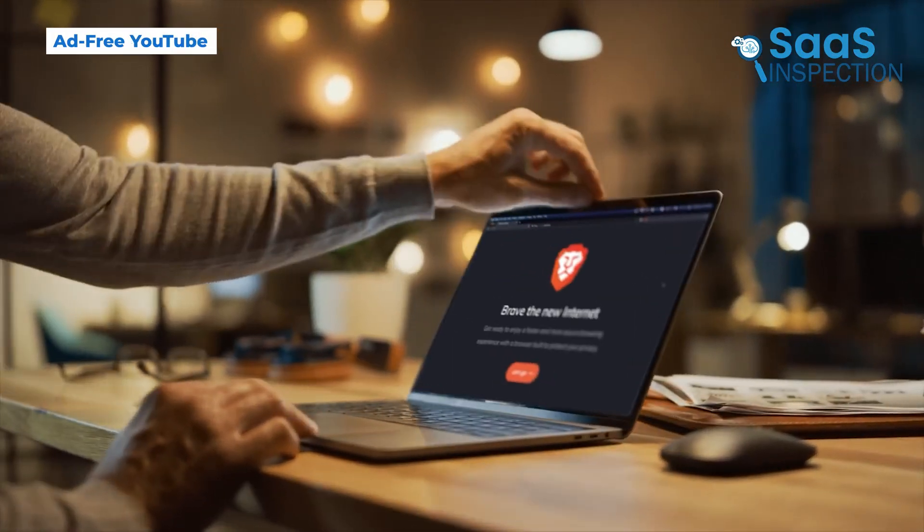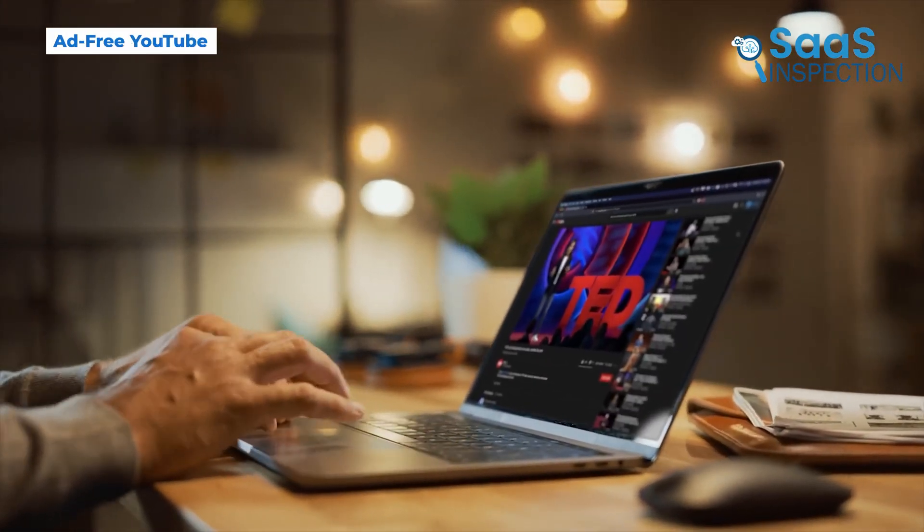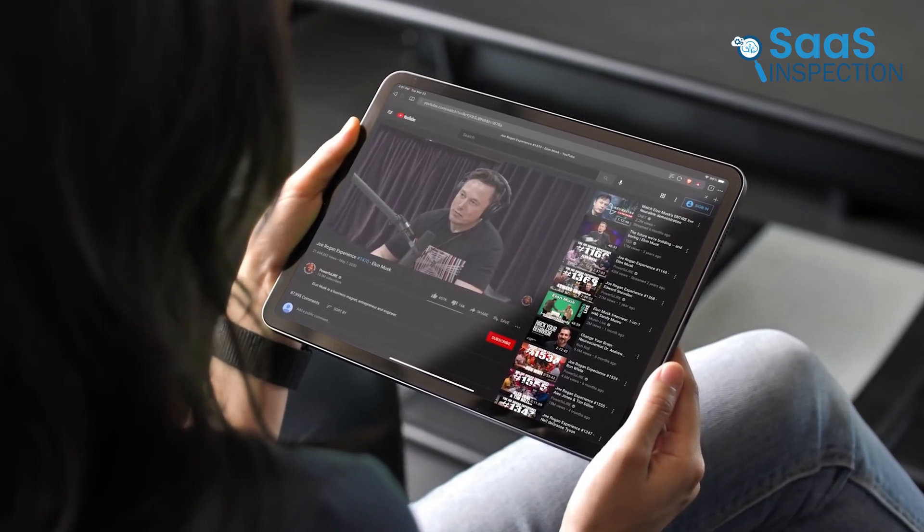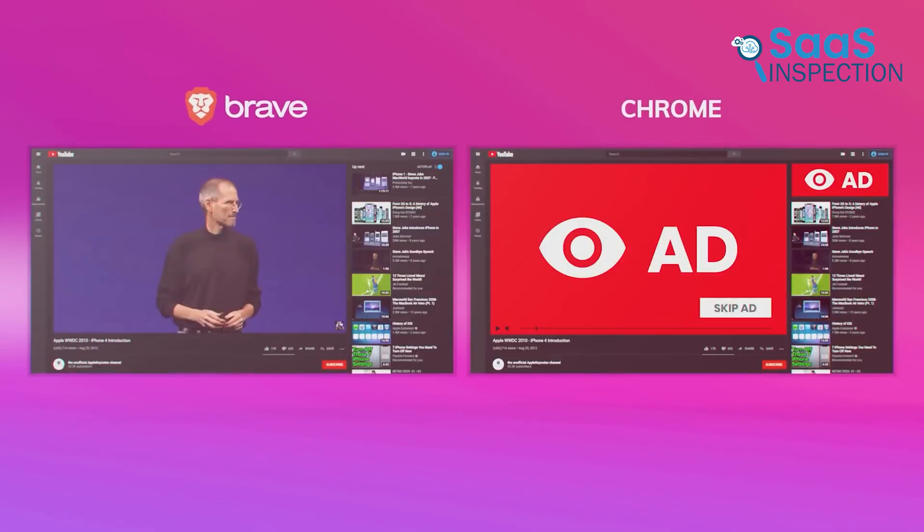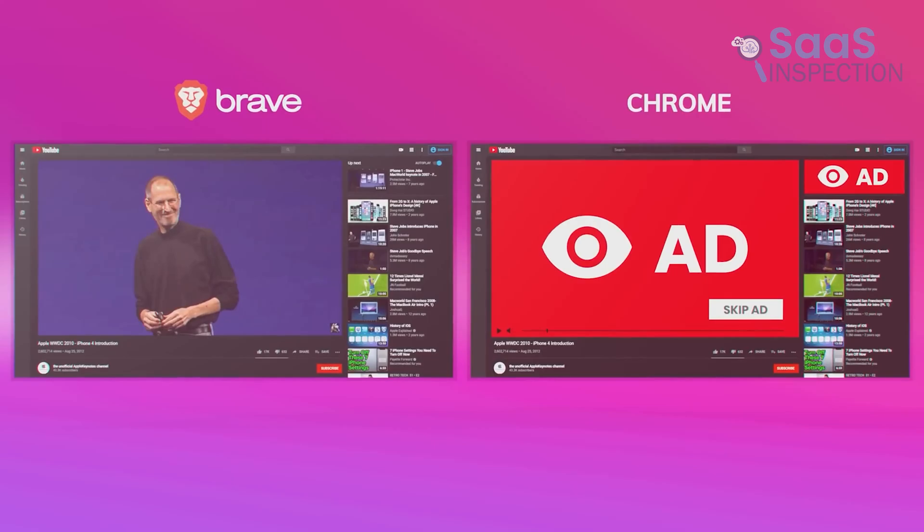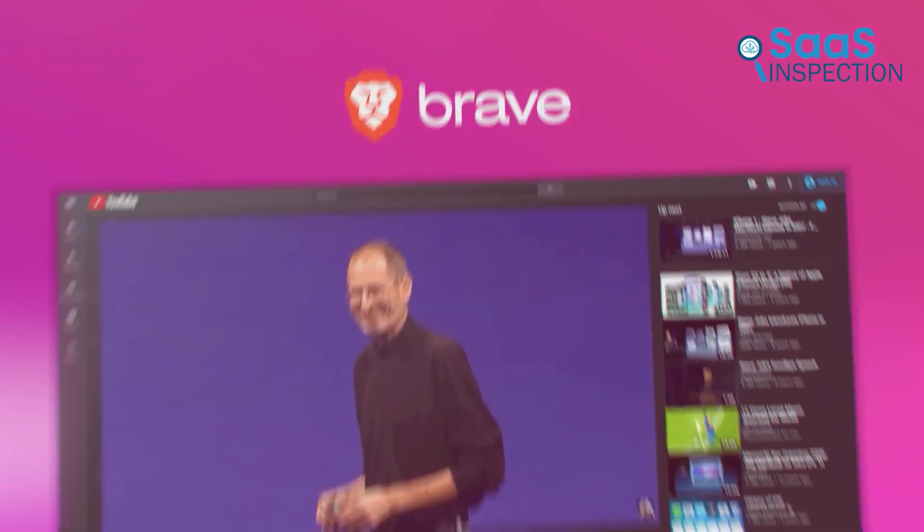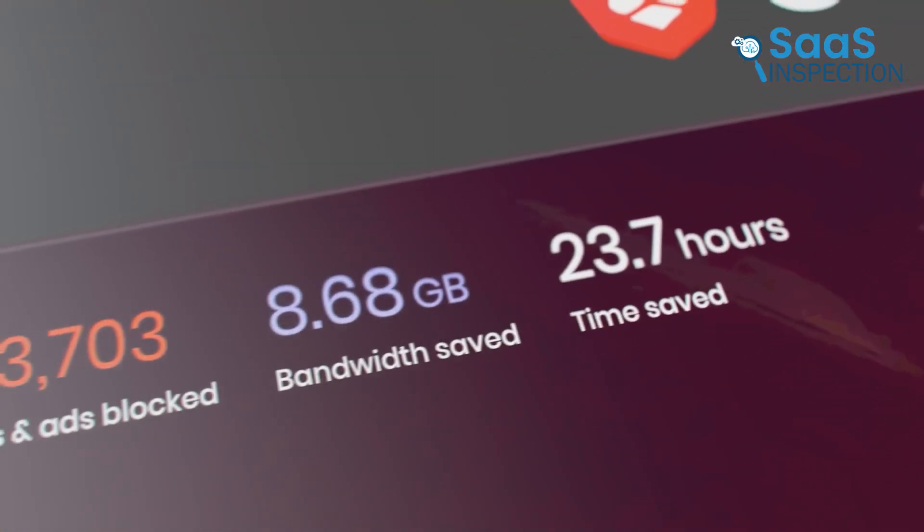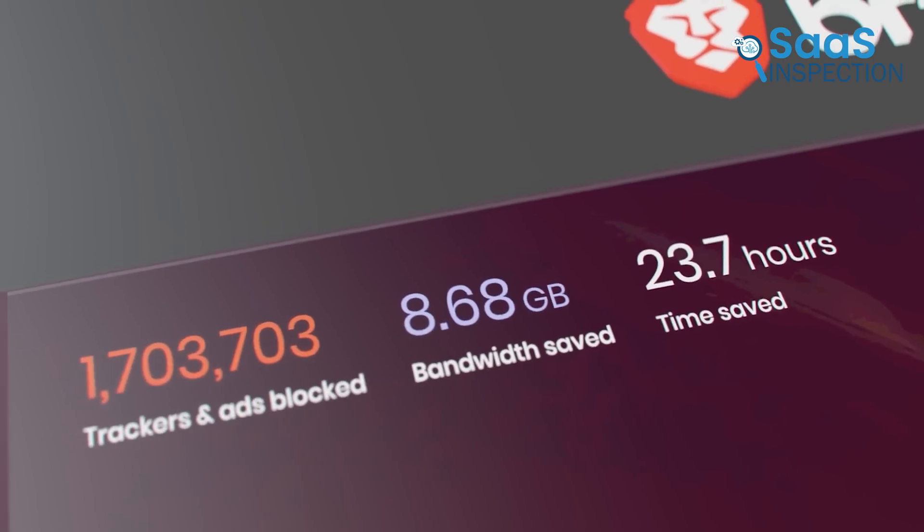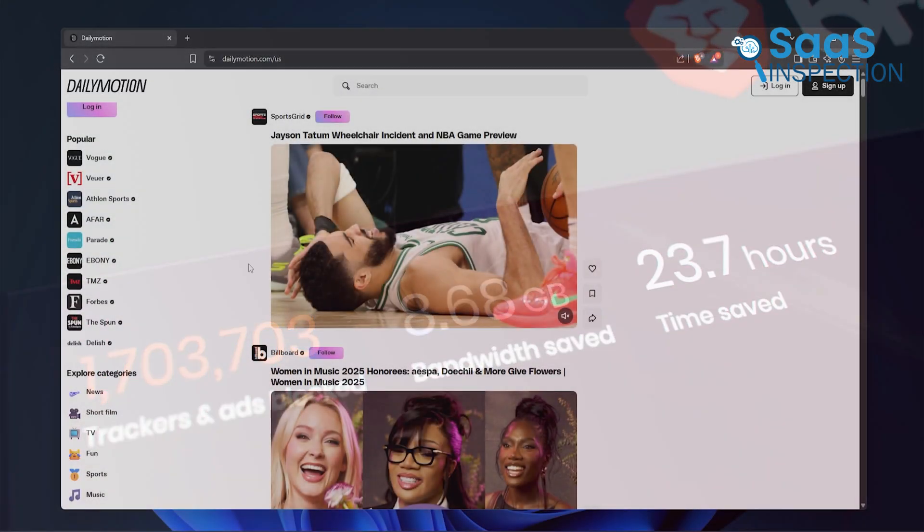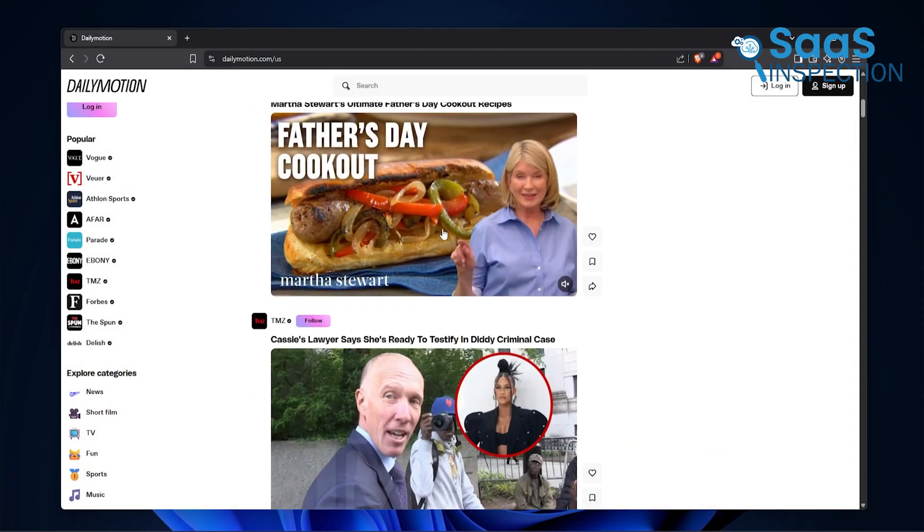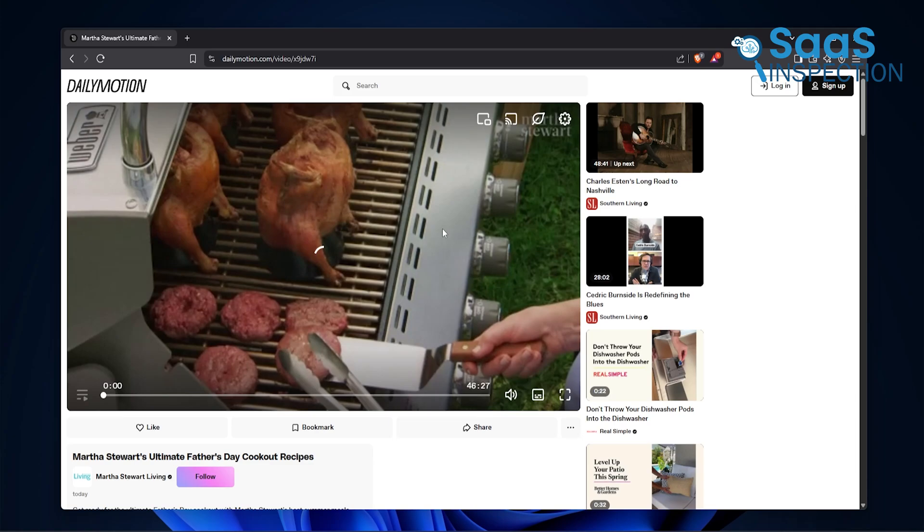Something we didn't expect was how much we enjoyed using Brave on video platforms like YouTube. Because Brave blocks ads by default, even on videos, you can watch content without waiting for five-second skips or sitting through two back-to-back commercials. And it's not just YouTube. It applies across most video platforms and streaming sites.